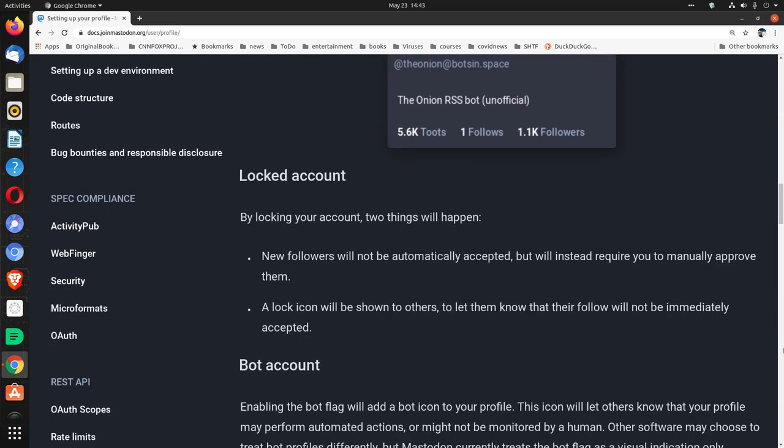Locked account. By locking your account, two things will happen: New followers will not be automatically accepted but will instead require you to manually approve them. A lock icon will be shown to others to let them know that their follow will not be immediately accepted.